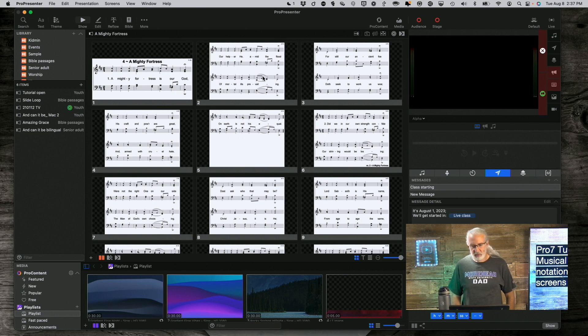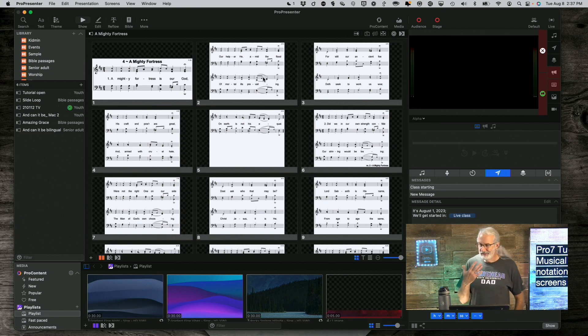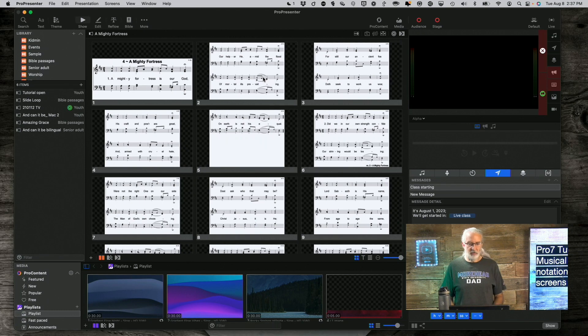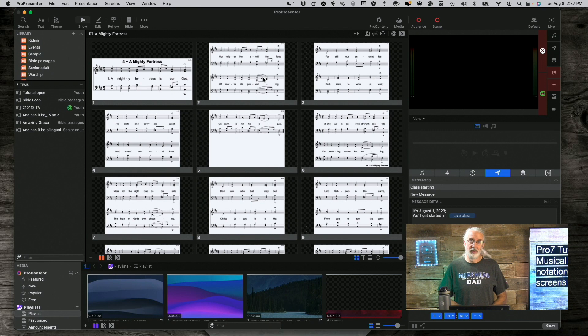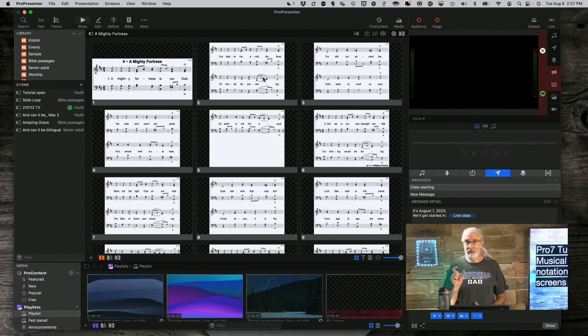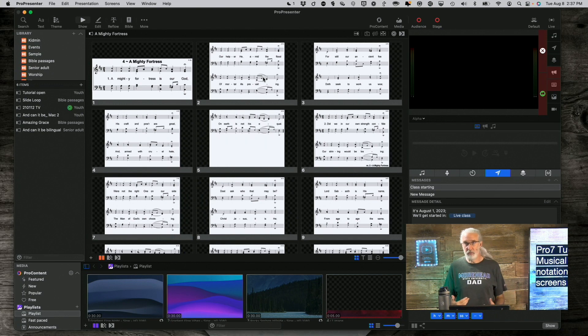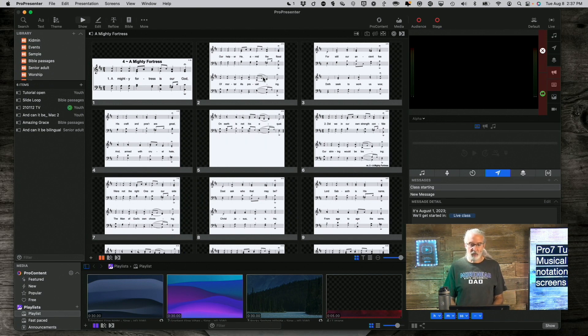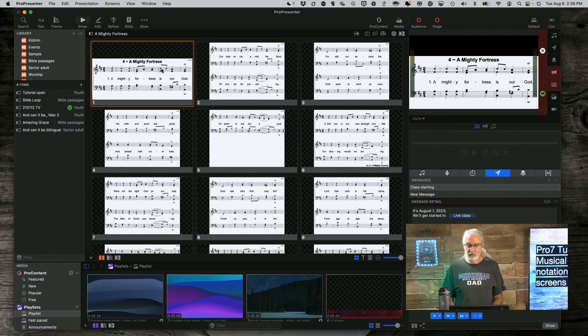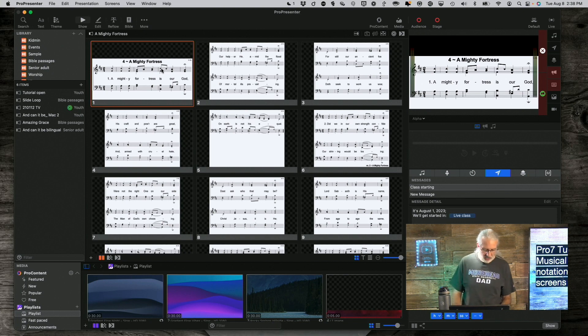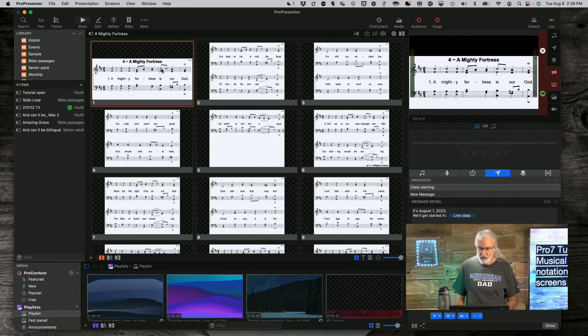You'll notice this one looks a little bit different from this one. So, first thing, I just did a search on musical notation for hymns and found a site that had PowerPoint. So, I just imported the PowerPoints as images and then we're good to go. So, let me show you what they look like.